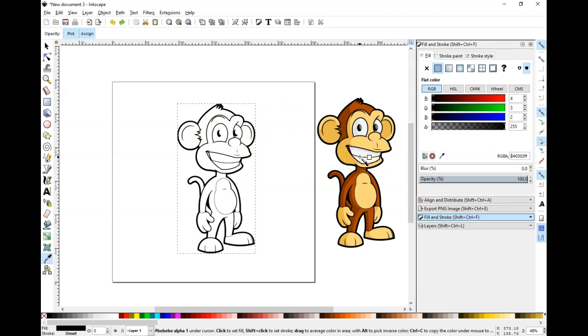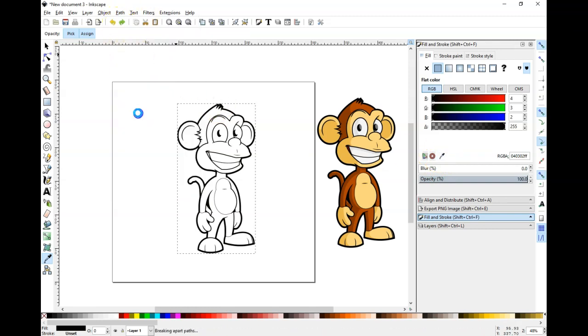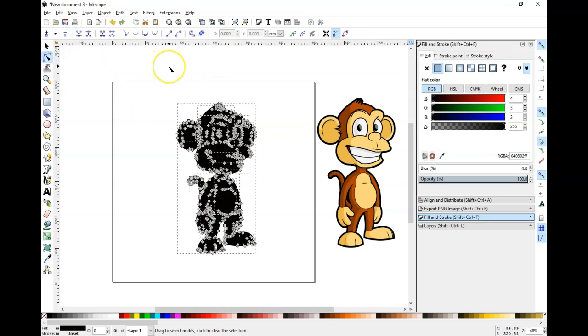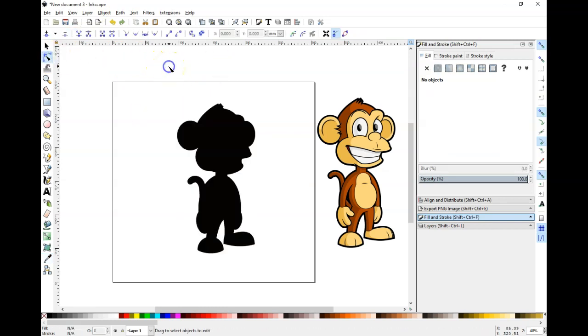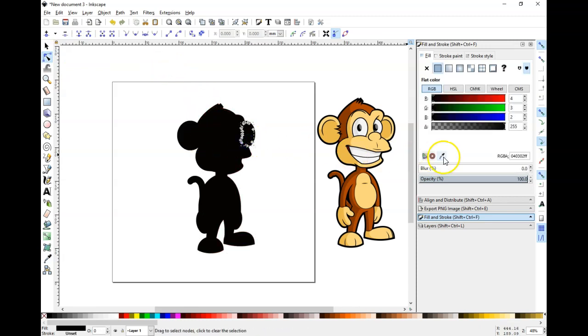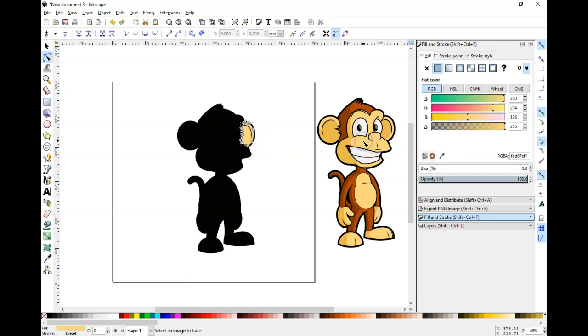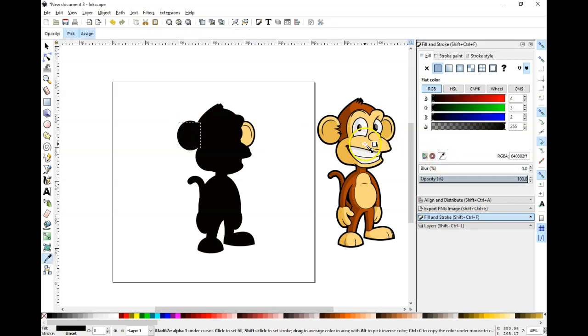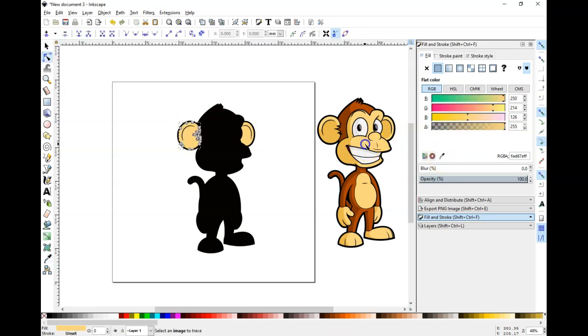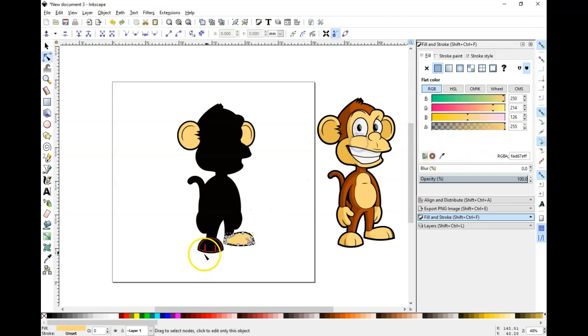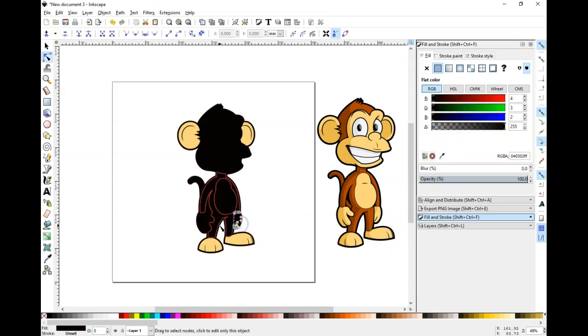Go ahead and break this path apart by clicking path, break apart. And then I'm going to click on this right here, because that's going to highlight the areas that I want to color. And I'm just going to click on this eyedropper, and try to get these pretty similar to the original.